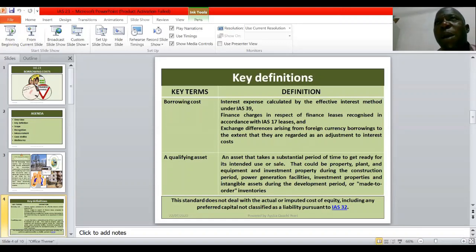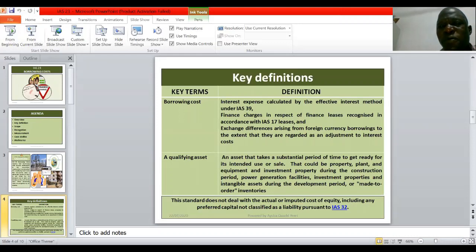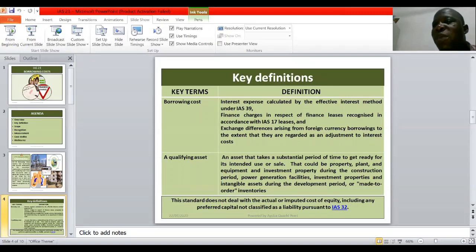Additionally, other ancillary costs on borrowing are recognized as borrowing costs. For example, if a business takes a bank loan, the interest to be paid is not the only amount recognized as borrowing cost. Administrative charges, processing fees, and other incidental costs on borrowing are still recognized as part of the borrowing costs that should be capitalized, provided such borrowed funds are used for the acquisition, construction, or production of a qualifying asset.